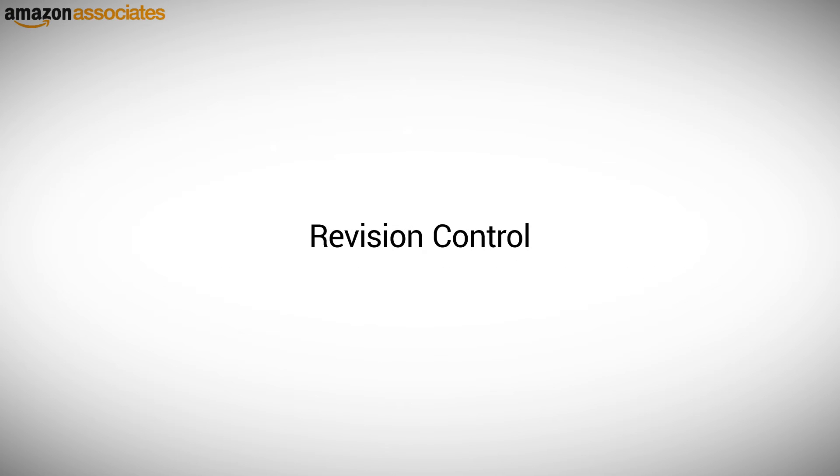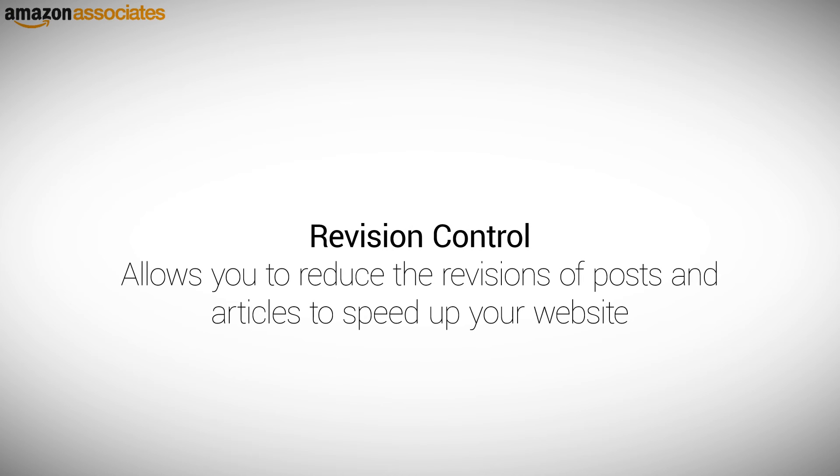Revision Control. With the Revision Control plugin you can reduce the number of revisions of posts and articles which speeds up your website.